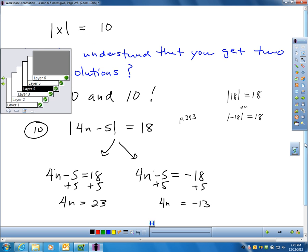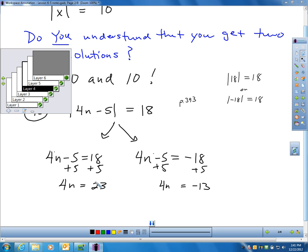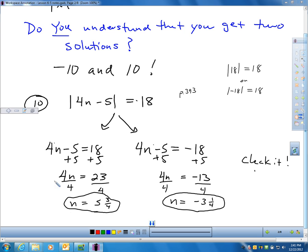In each case, we add 5 to each side. For the first equation, that gives me 4n equals 23; for the second, 4n equals negative 13. Dividing each side by 4, I get two solutions: n equals 5 and three-quarters, and n equals negative 3 and a quarter. You can check: take 4 times 5.75, subtract 5, and the absolute value should equal 18. Also take 4 times negative 3.25, subtract 5, and the absolute value should equal 18.